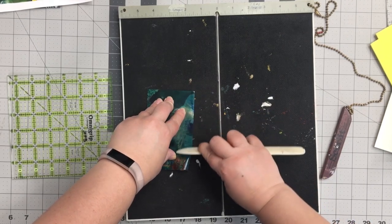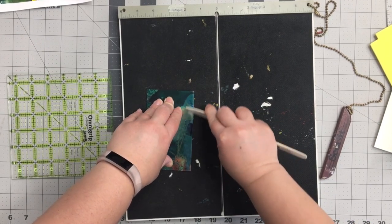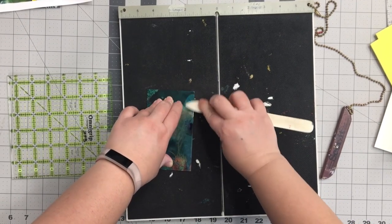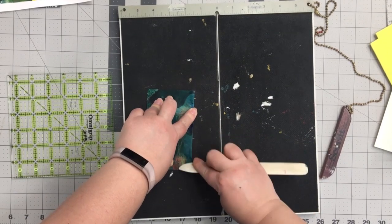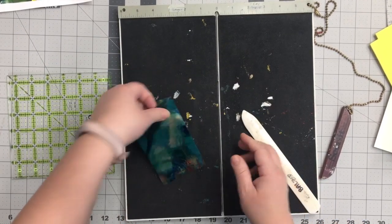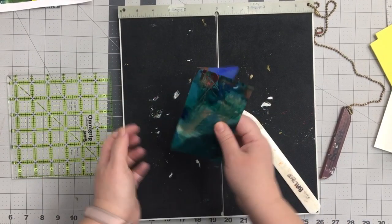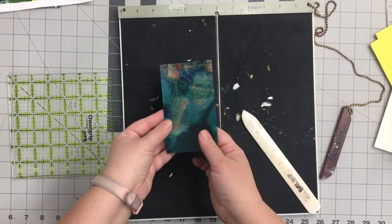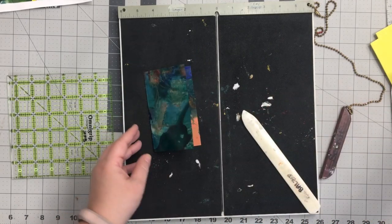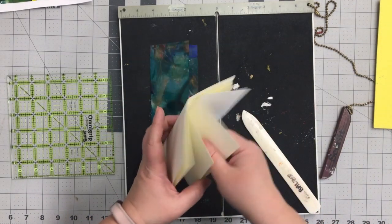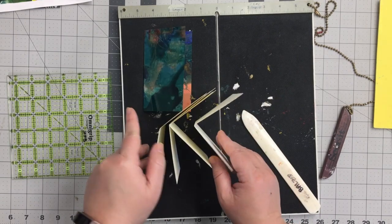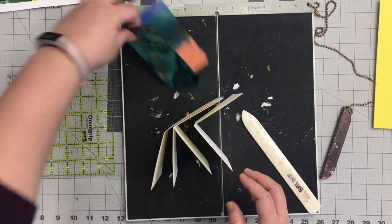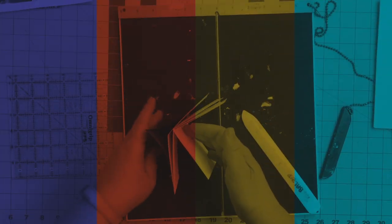We can see that the Duralar doesn't really want to be scored. So I'm just using the bone folder to push it. And now it's fine. So I'm going to layer one into each other. All of my pieces, you can see like that.